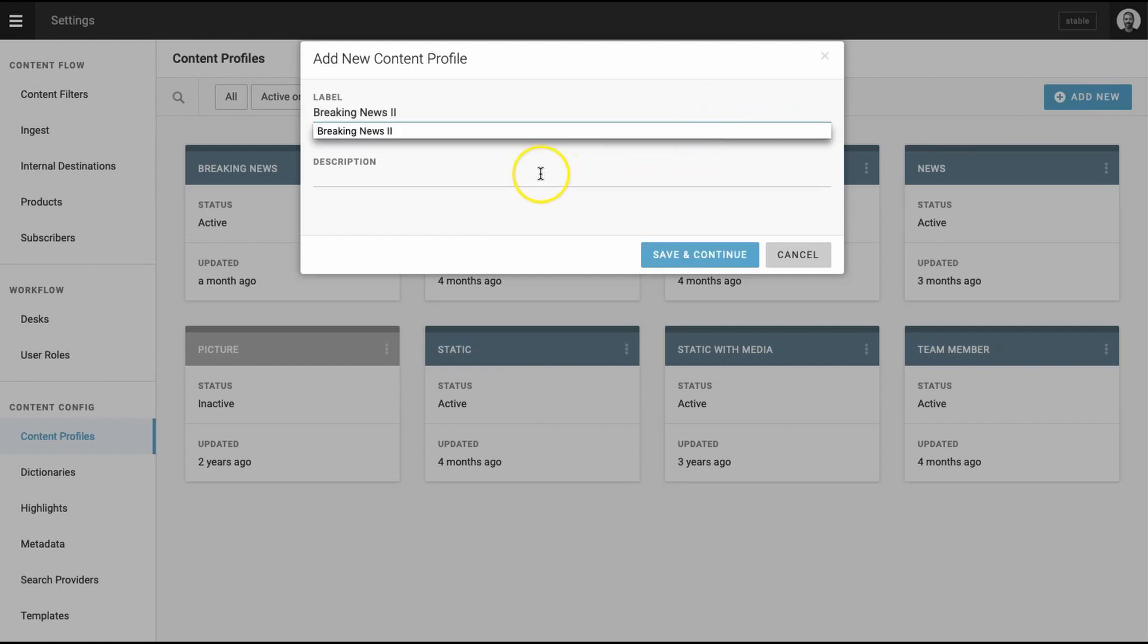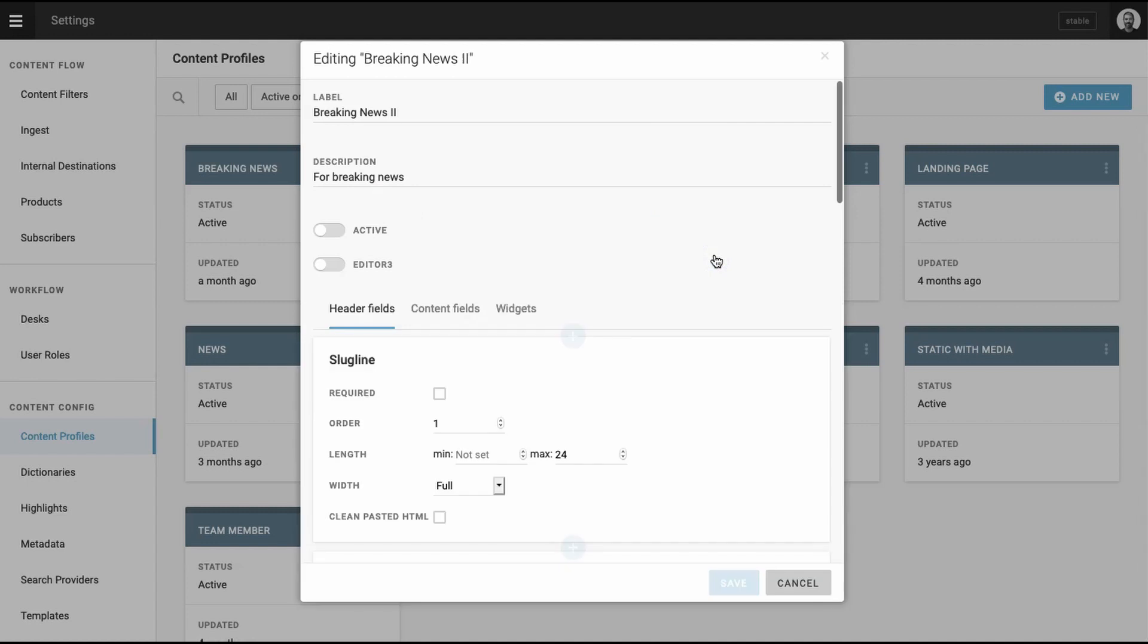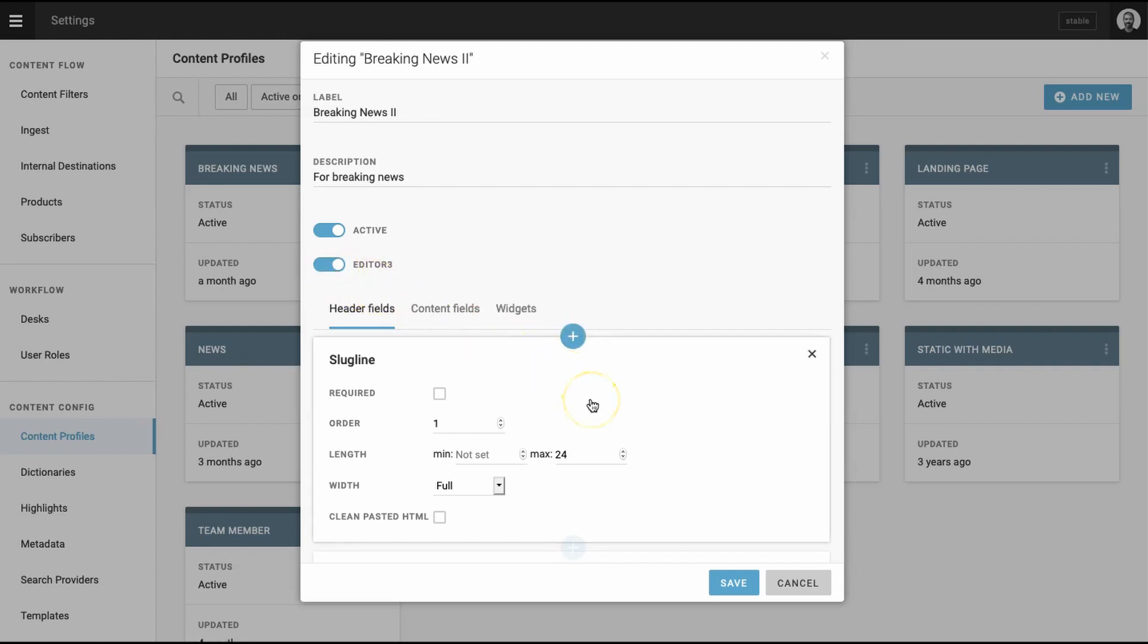What you name it should be reflective of your editorial workflow needs. For instance, if you publish a lot of breaking news, you'll need a breaking news content profile and template. We'll use that label for this demonstration. Toggle both the Active button and the Editor 3 button to the On position. The Active button makes your content profile visible in the system, while the Editor 3 button establishes the latest version of the Superdesk Editor tool as the default.